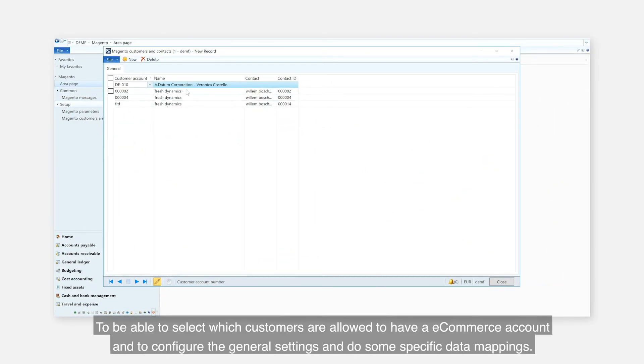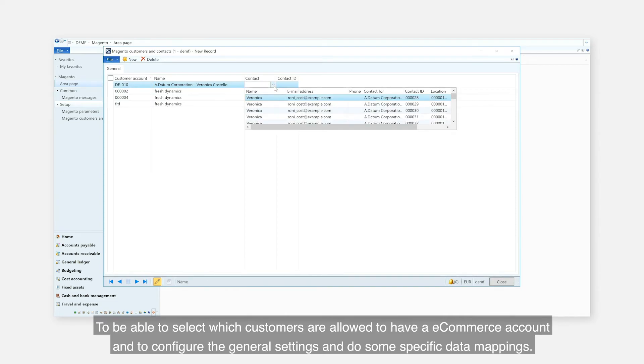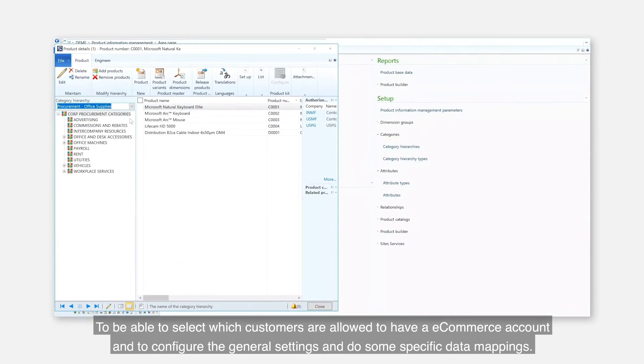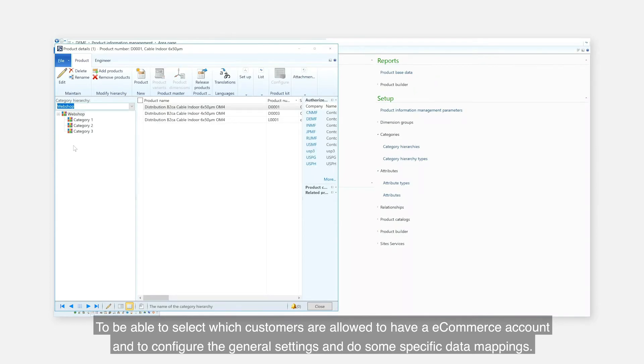This enables you to select which customers are allowed to have an e-commerce account, to configure the general settings and do some specific data mappings.